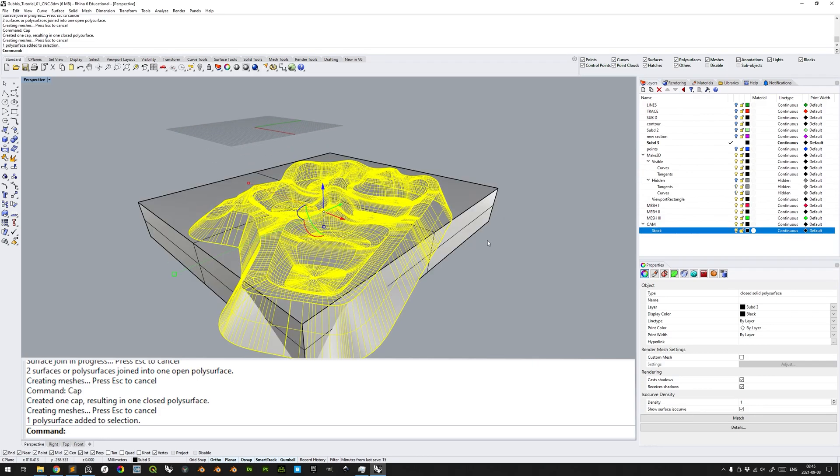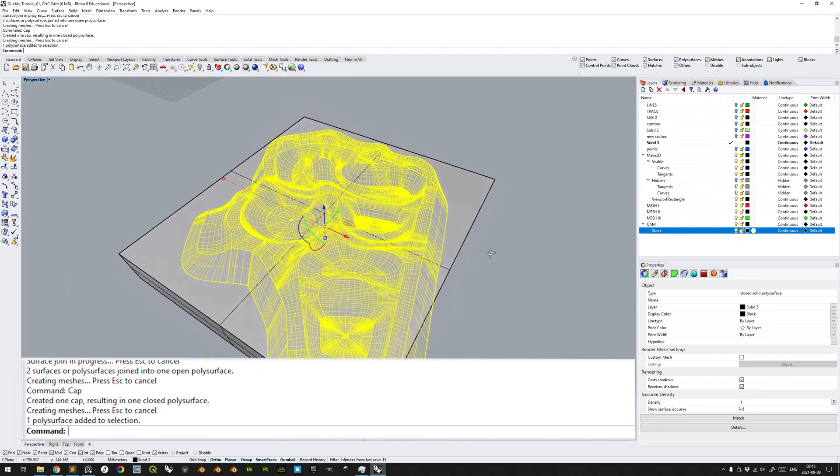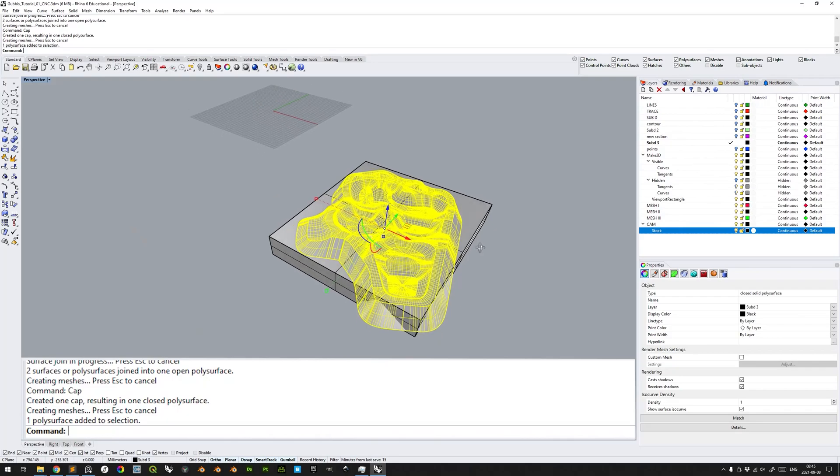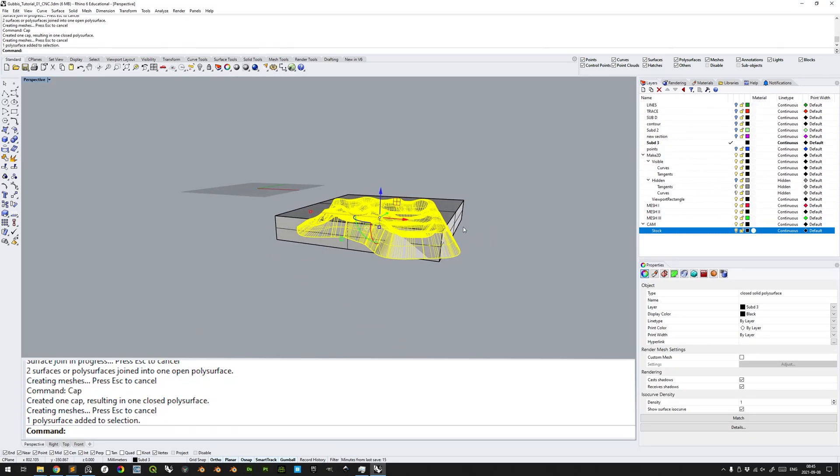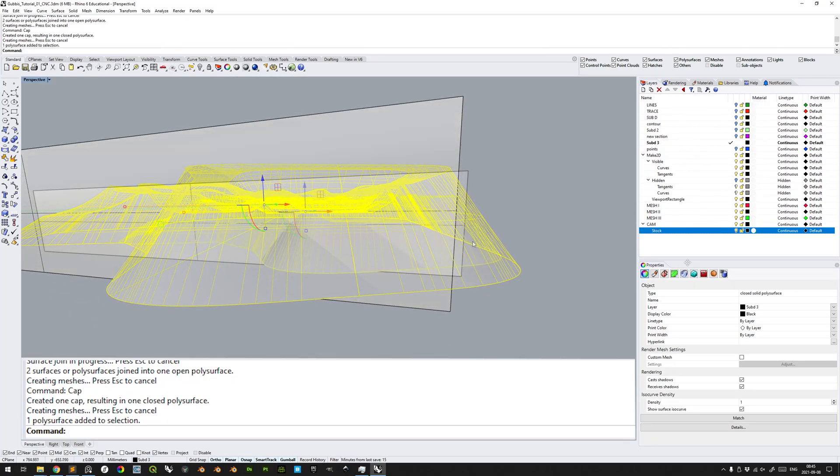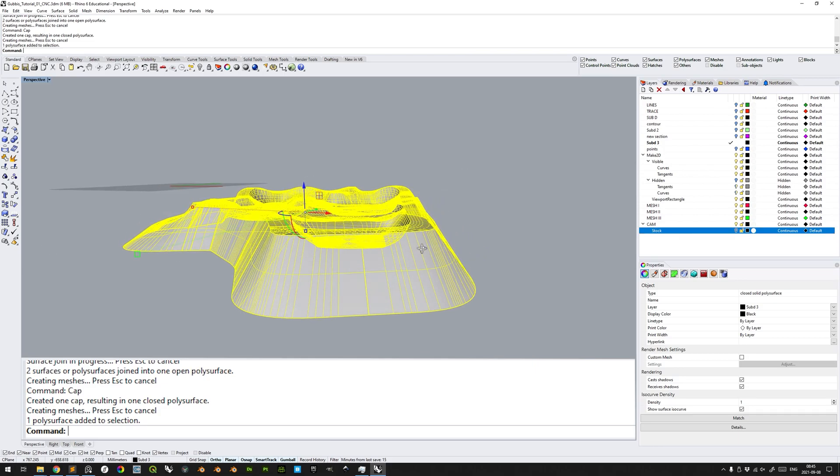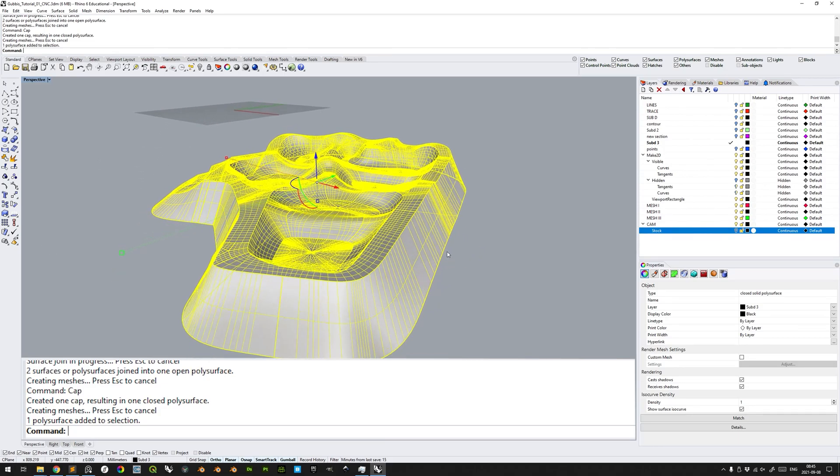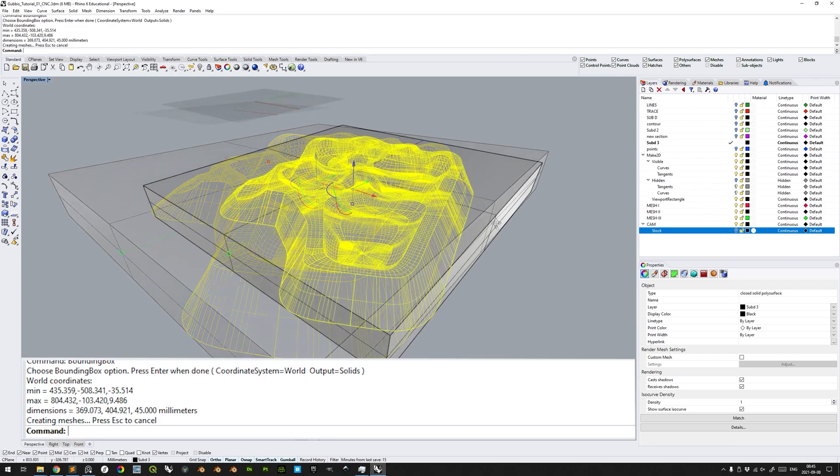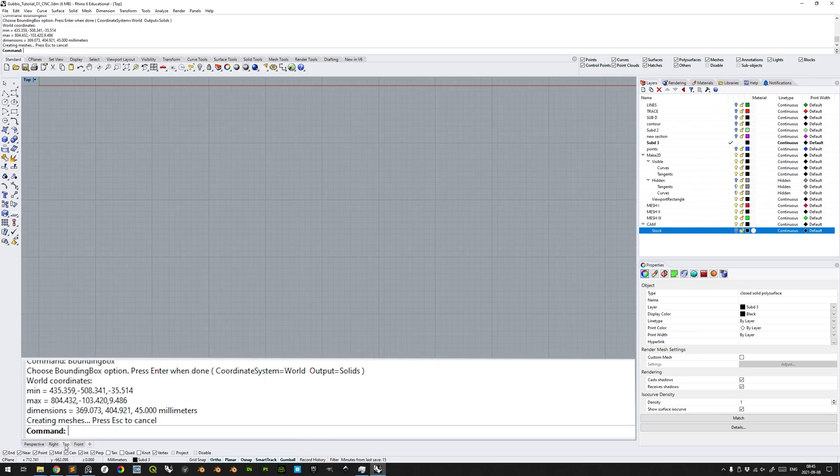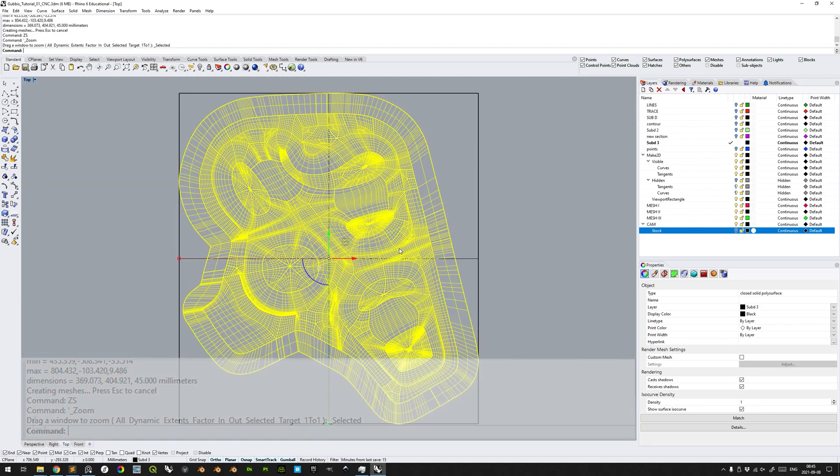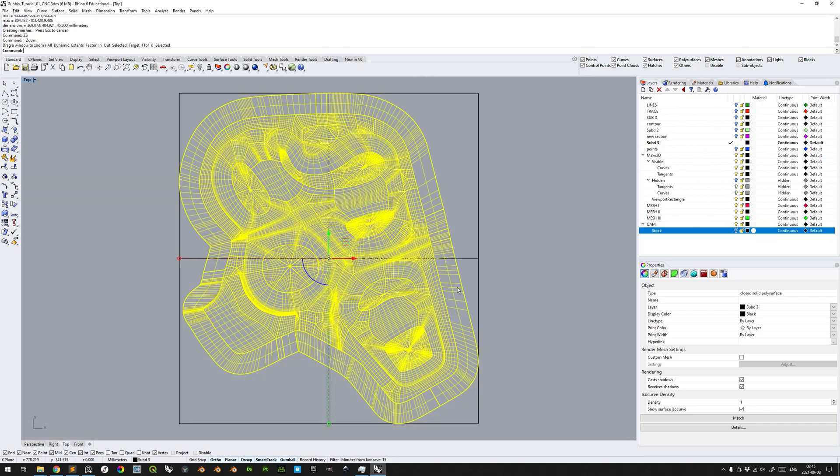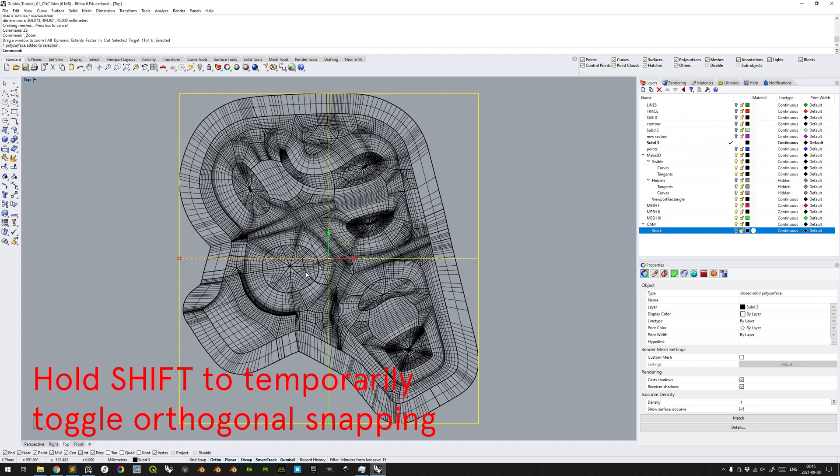Showing the stock sublayer, we can see that it is outdated in terms of x and y dimensions, but the z extents are still valid. Hiding the stock sublayer again, we make a new bounding box. Bounding box. And then we go to the top viewport, and if you type ZS, you will zoom to selected objects.